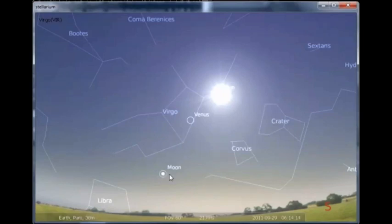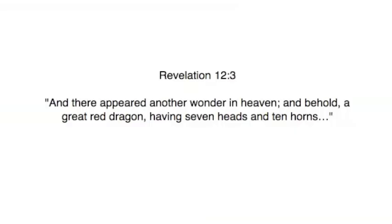Very interesting correlation there with the book of Revelation. But hey, it's not like he showed you a great red dragon or anything. Keep that in the back of your mind.